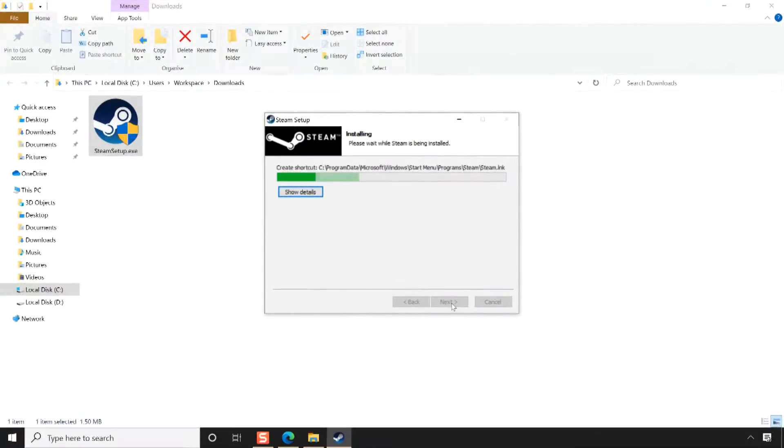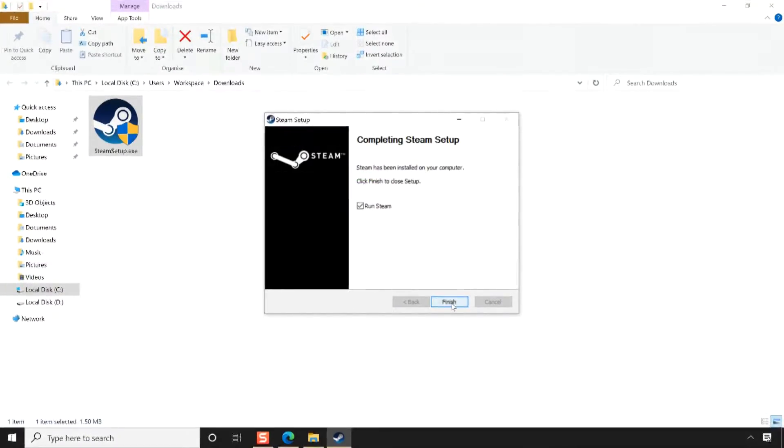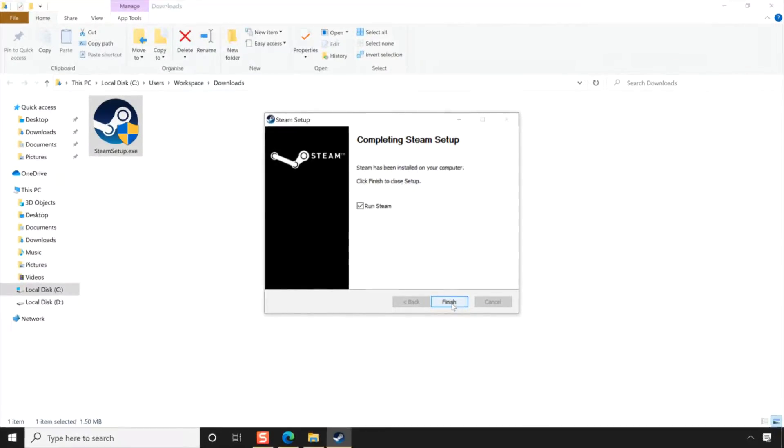Now Steam Installation Wizard will start installing Steam on your PC. Once the installation is complete, click Finish.